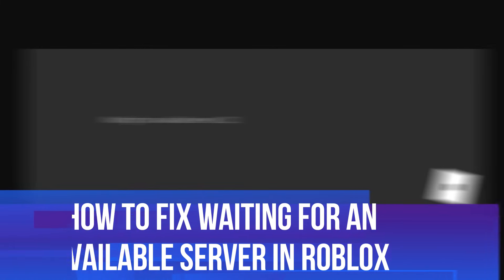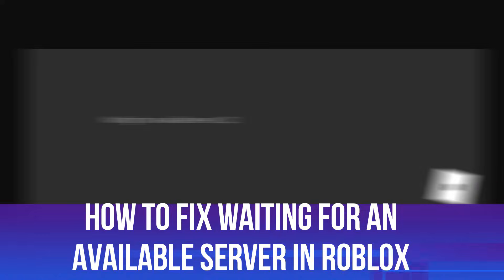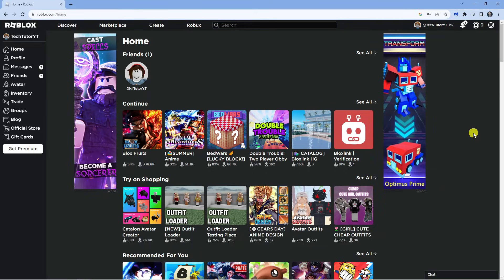In this video I will show you how to fix the waiting for an available server error in Roblox, so let's jump straight into it. If you are trying to join a server and you're getting a pop-up like this or an error message where it says waiting for an available server, there's a couple of things you can try to resolve this issue.